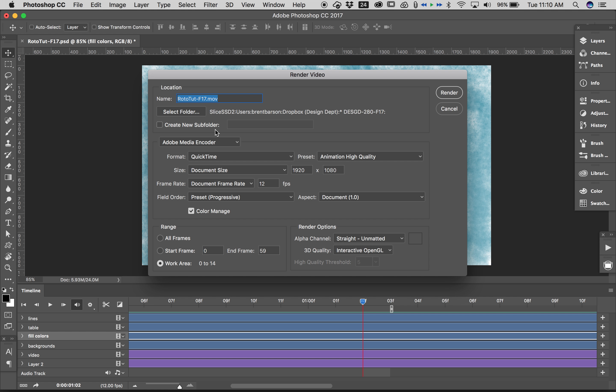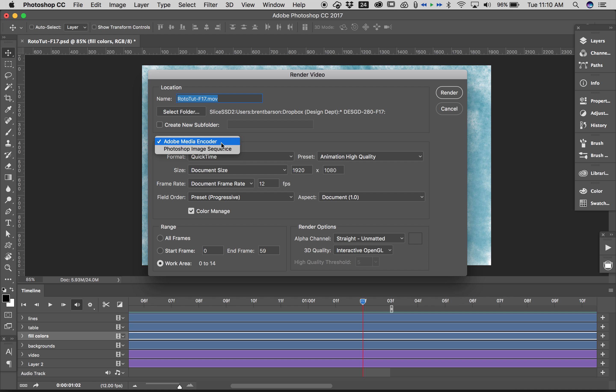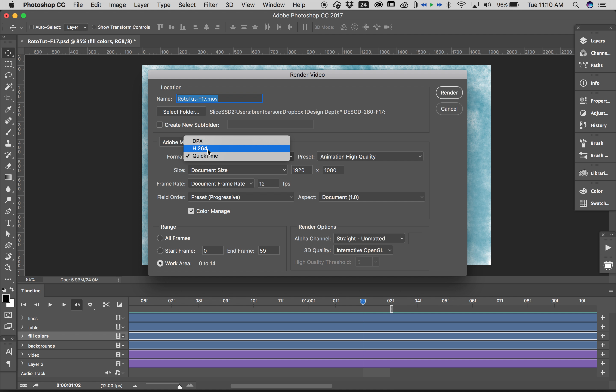I'm not going to create a subfolder. Adobe Media Encoder, I'm going to leave it there because I don't want an image sequence. I do want it to be, you know what, just for speed's sake, I'm going to render not to plain QuickTime but to H.264 so that it will already be compressed.